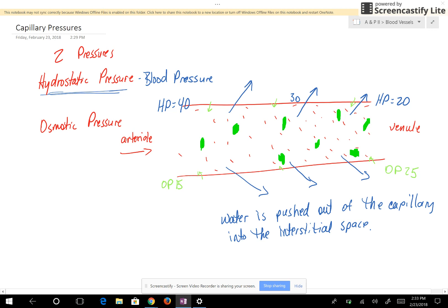Looking at the numbers: the osmotic pressure on the arterial end is about 15, and on the venule end it is higher at about 25. The reason it's higher on the venule end is because the blood is more concentrated as it gets closer to the venule — and it's more concentrated because it lost more water due to hydrostatic pressure.